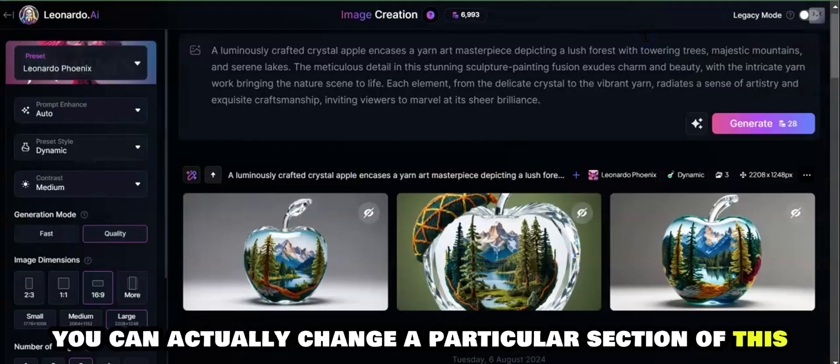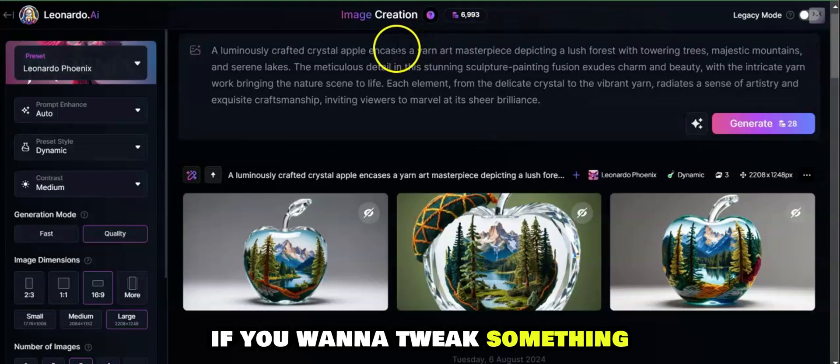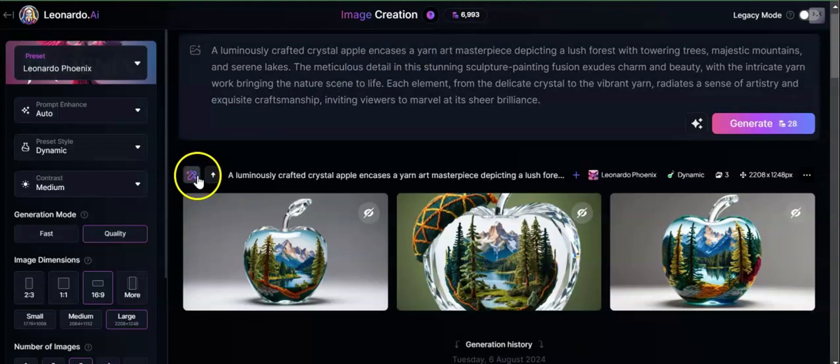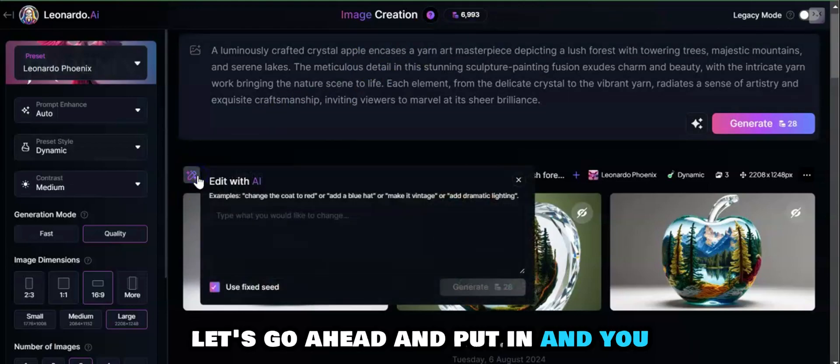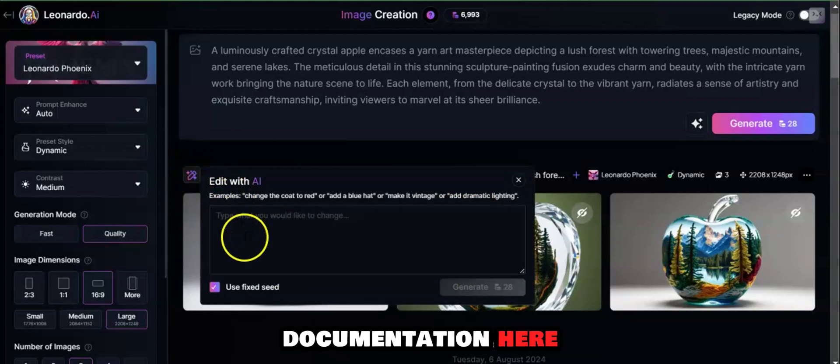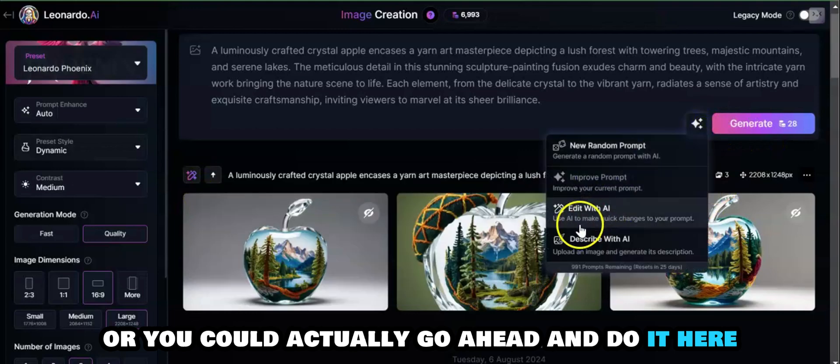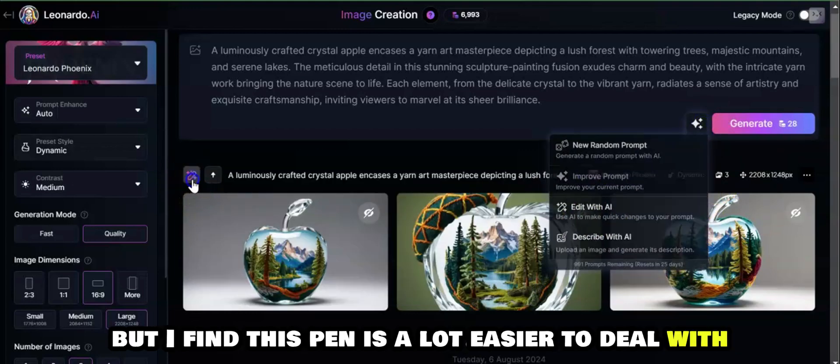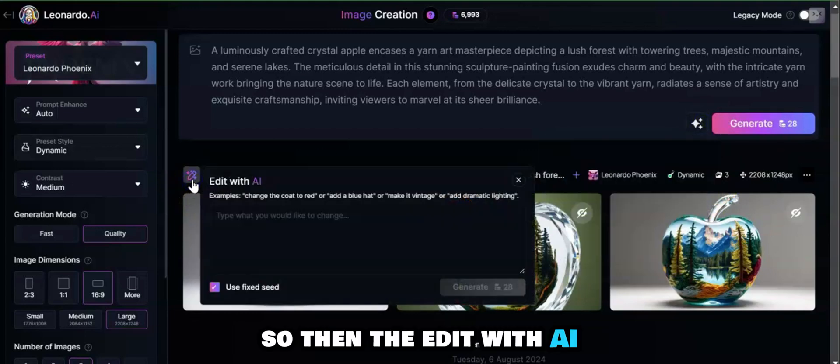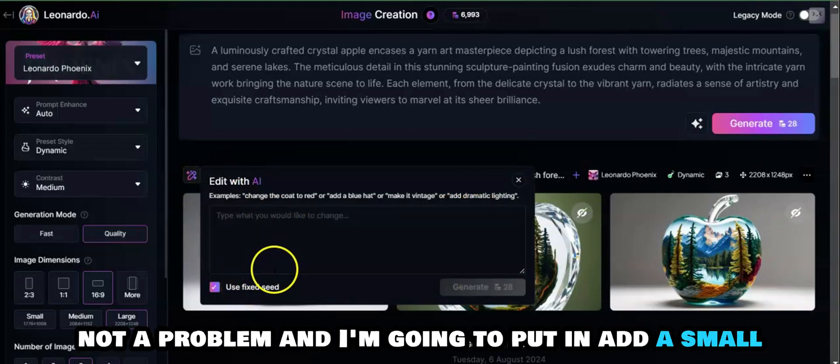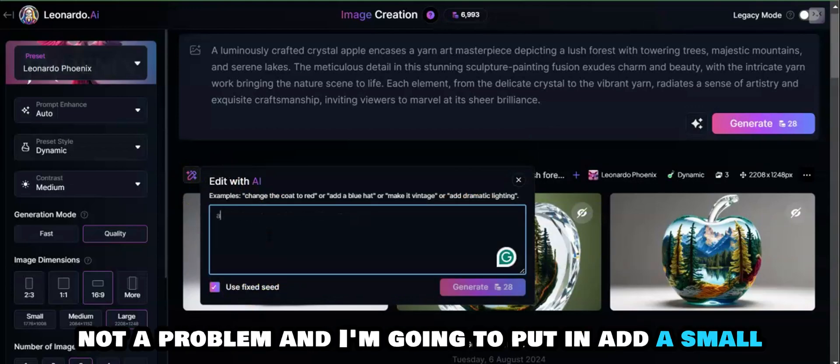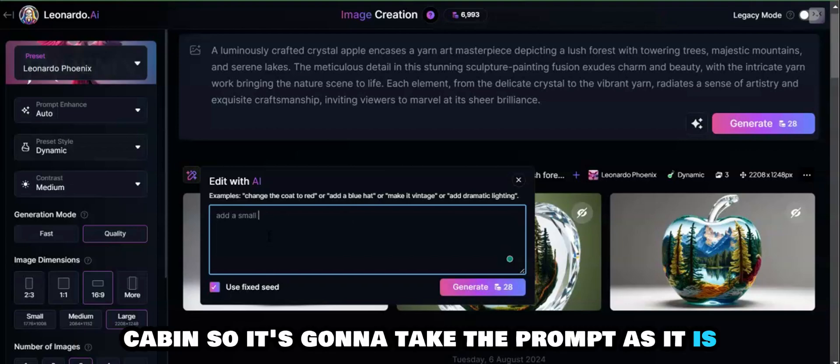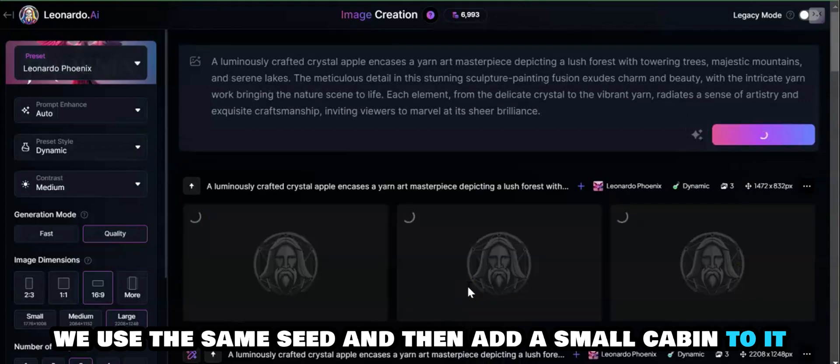With Edit AI you can actually change a particular section of this if you want to tweak something. You access Edit AI with this little pen icon here. I find this pen is a lot easier to deal with. We're going to use the same seed, not a problem, and I'm going to put in add a small cabin.